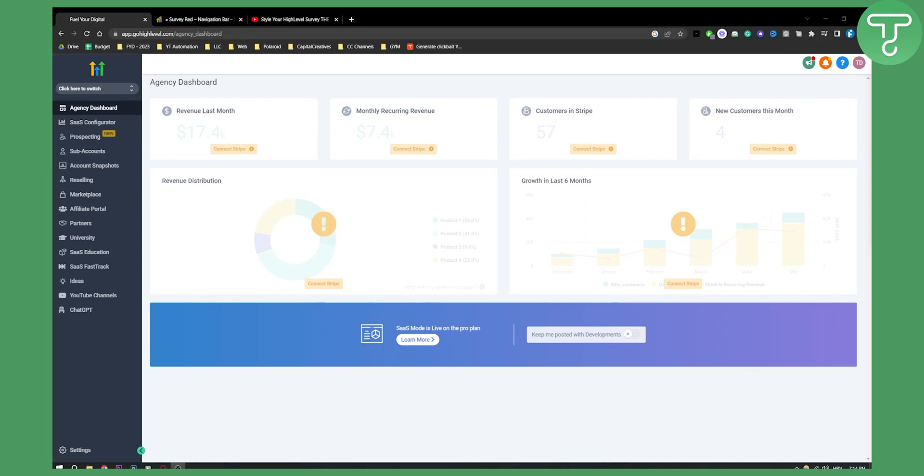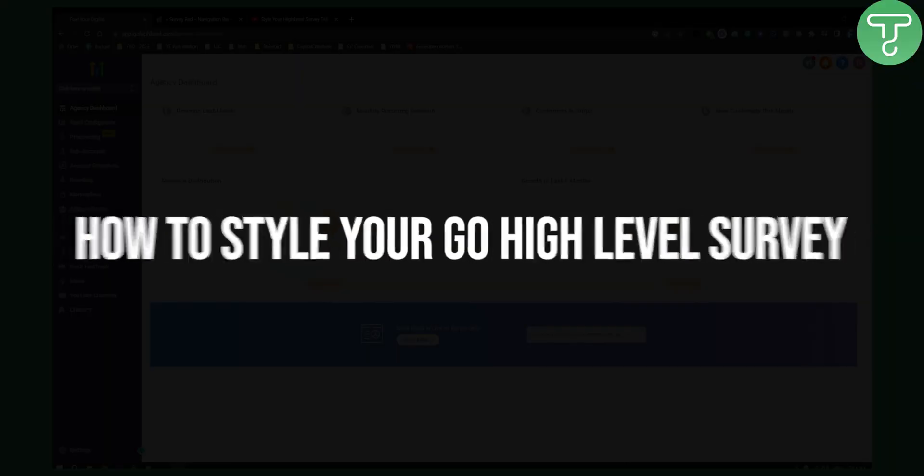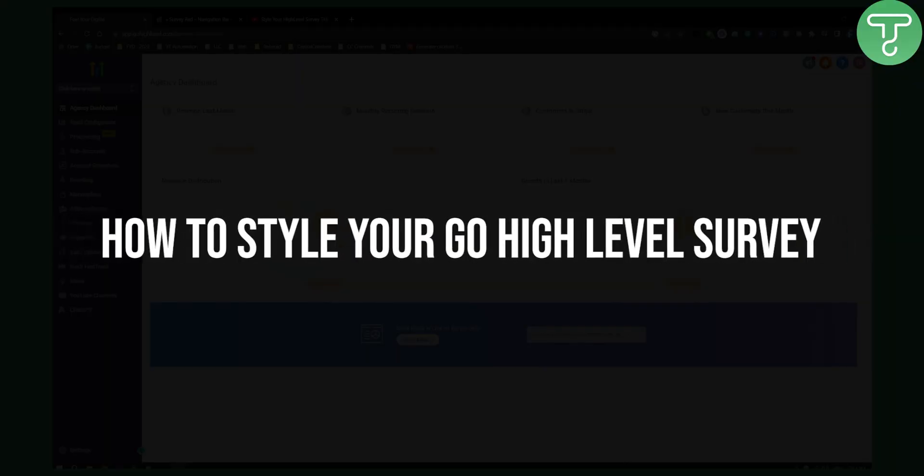Hello everyone, welcome to another GoHighLevel video tutorial. In this video, I will show you how to style your GoHighLevel survey.